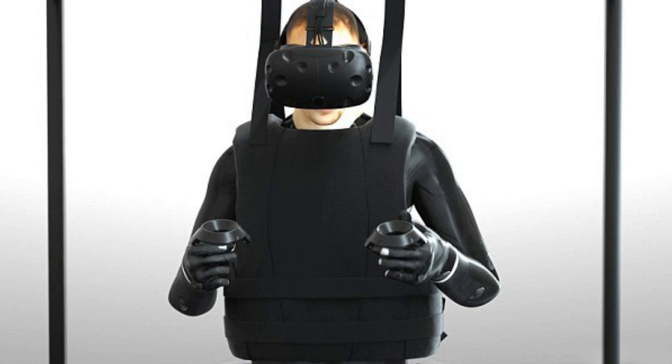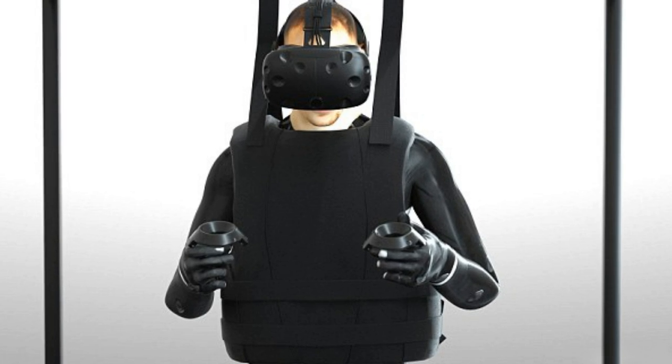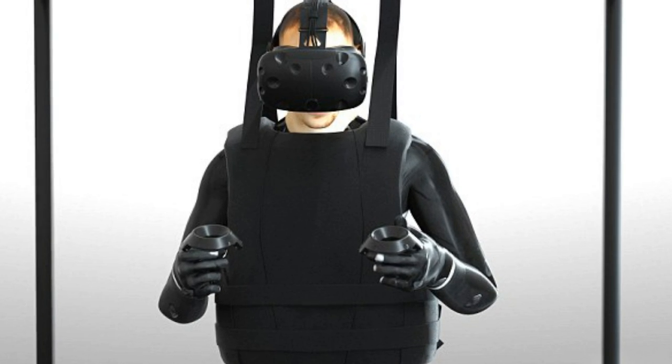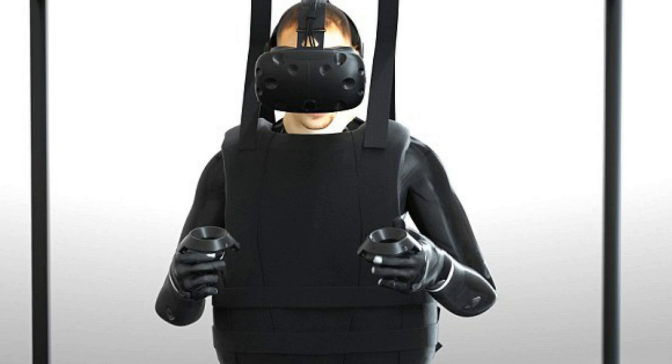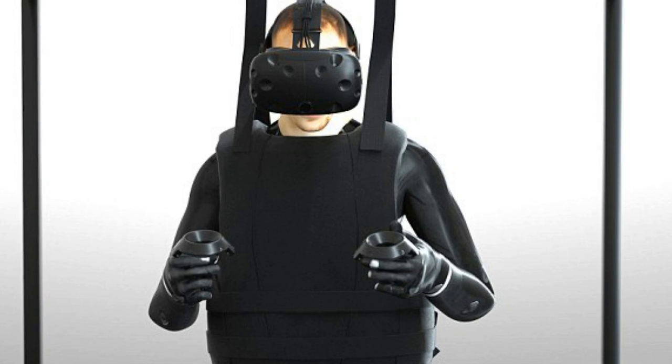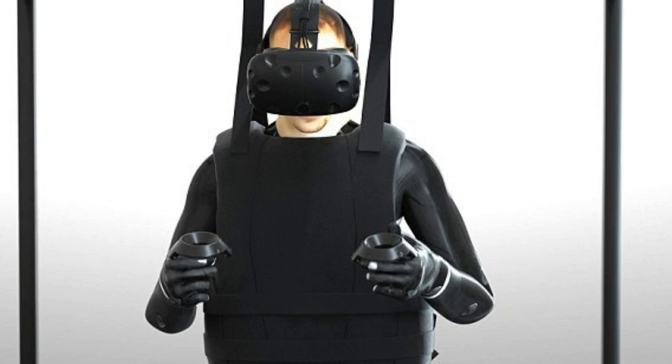A neurosurgeon planning to carry out the first human head transplant has unveiled a virtual reality system that will prepare patients for life in a new body.